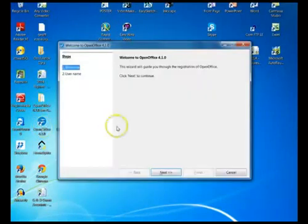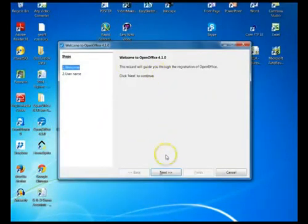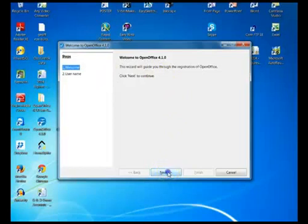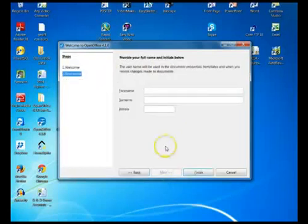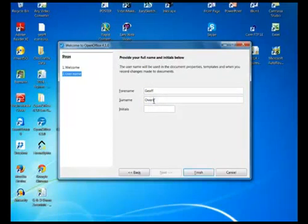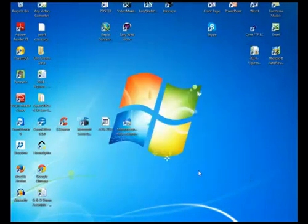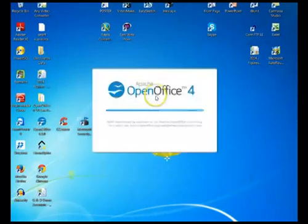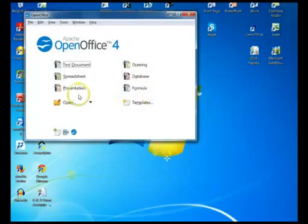So just double click on that and then this will go through and set up where you can register it and then register it and then that's it, so it's registered and then it will open.